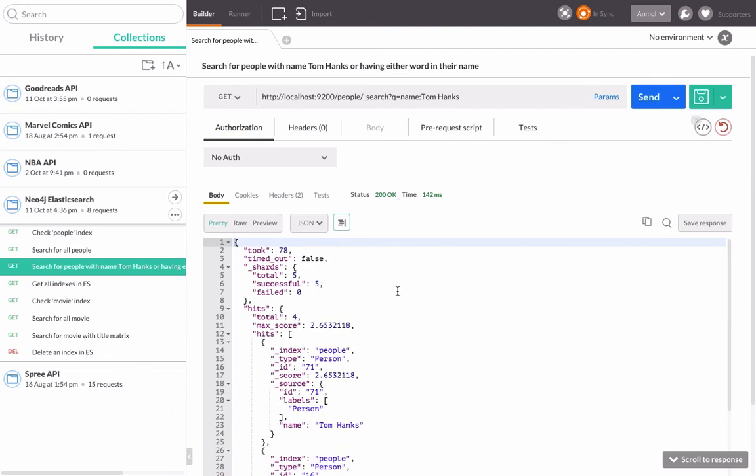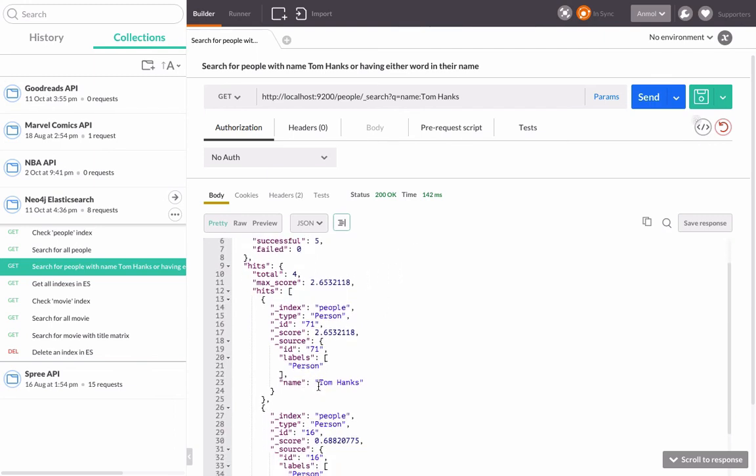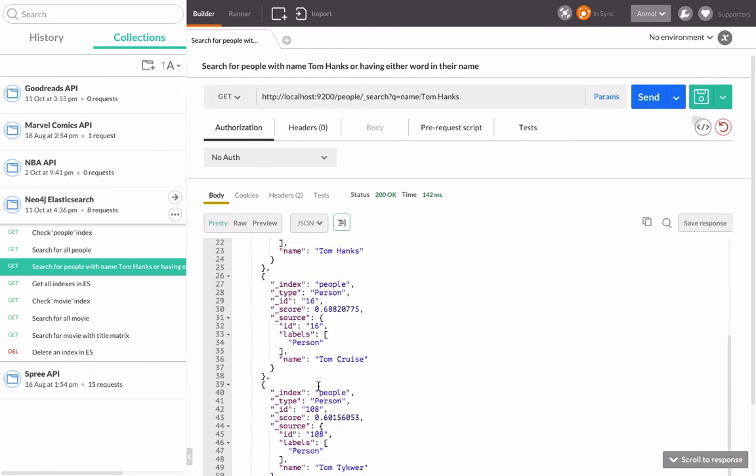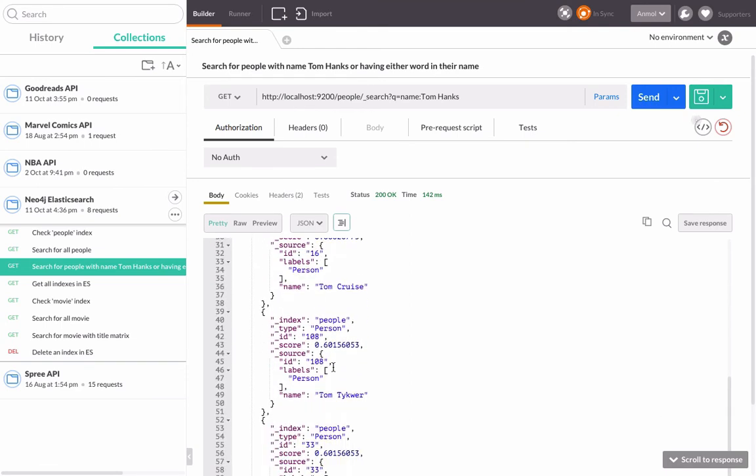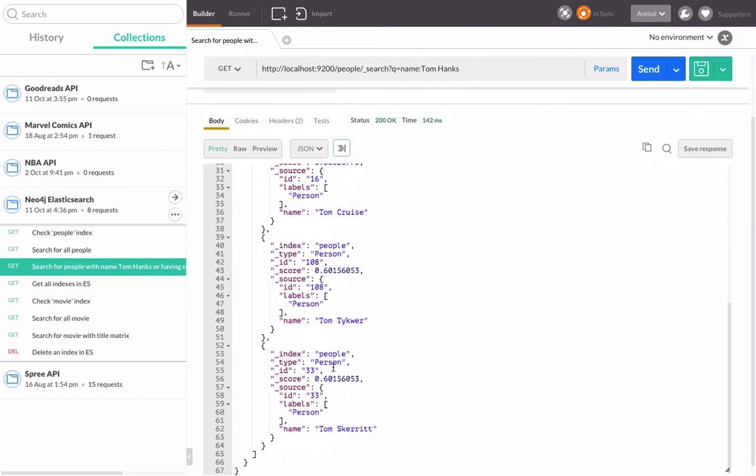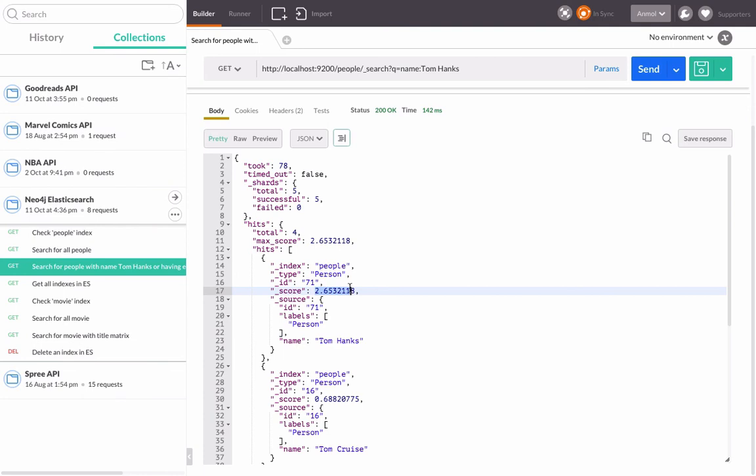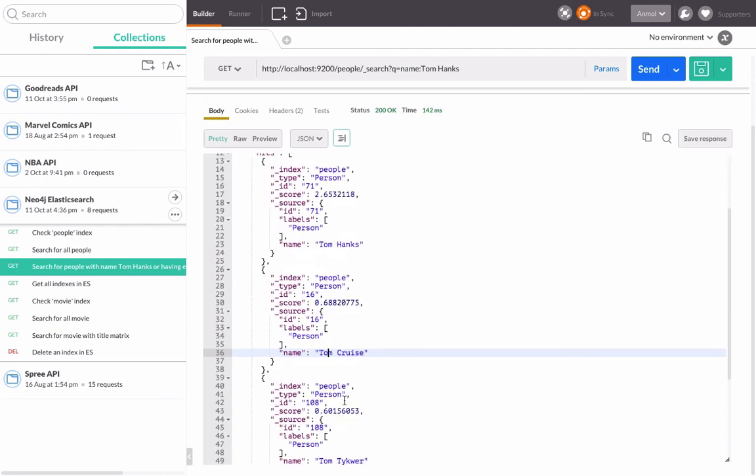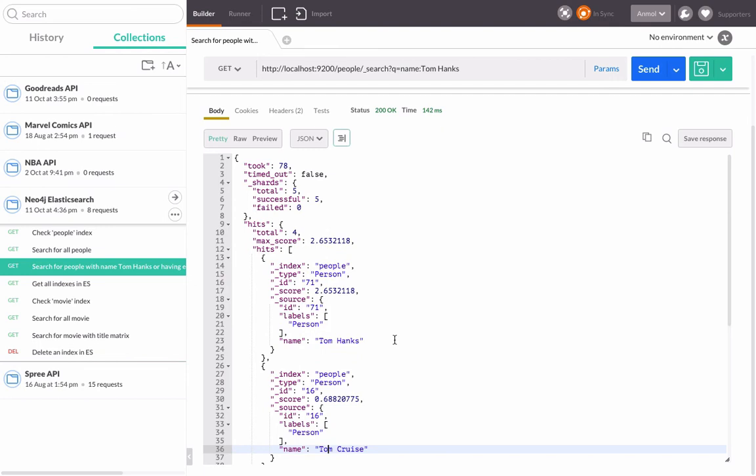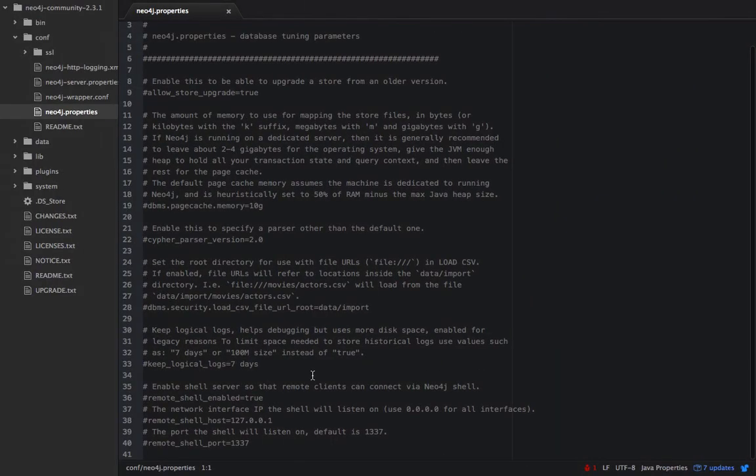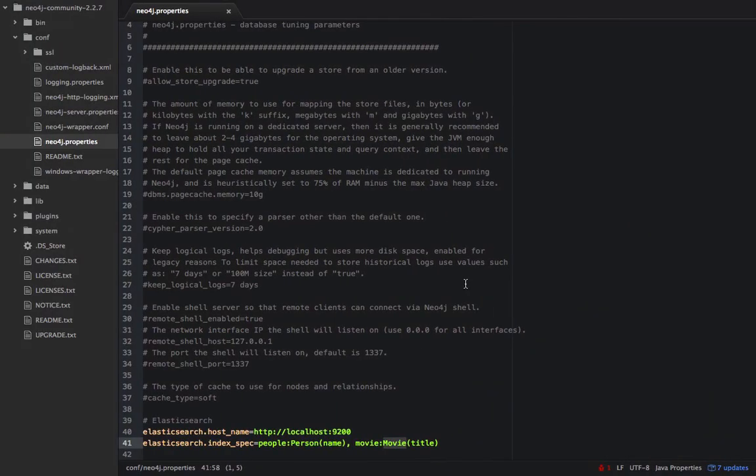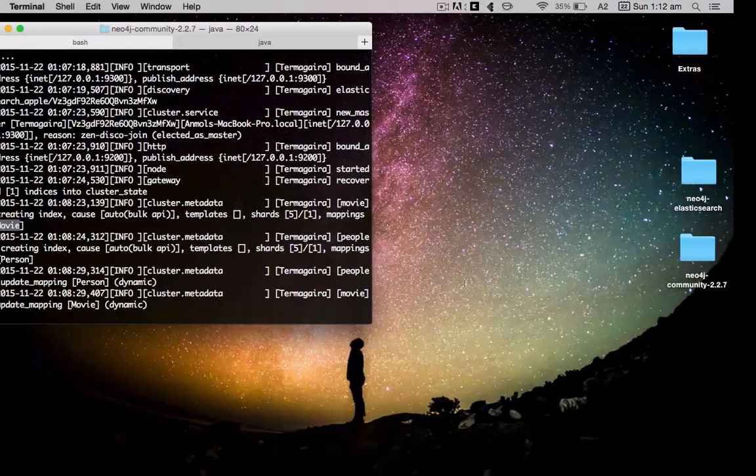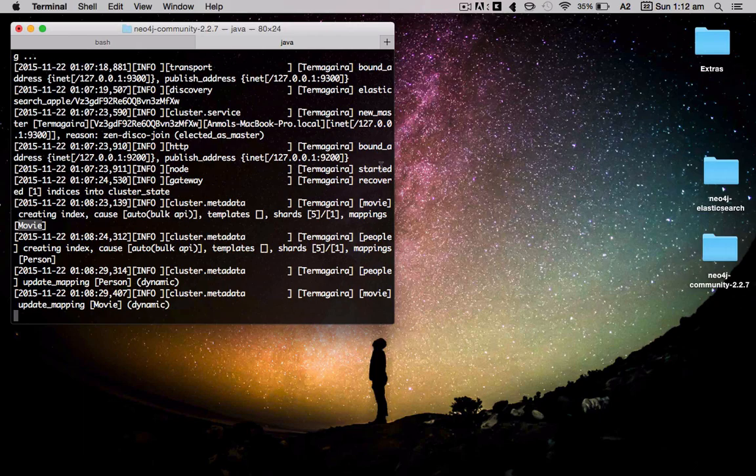So although we searched for Tom Hanks and we got that here, it also returns the people with the name Tom. It does the partial search also, so that's really cool. You can see the score of Tom Hanks is 2.65. This one, because it just has Tom, has 0.88. It has the index and the index type, the id. Everything is there and this gives a tremendous opportunity to do full text search also. Yeah, that's how it is to integrate Neo4j with Elasticsearch to add search functionality. Thanks!